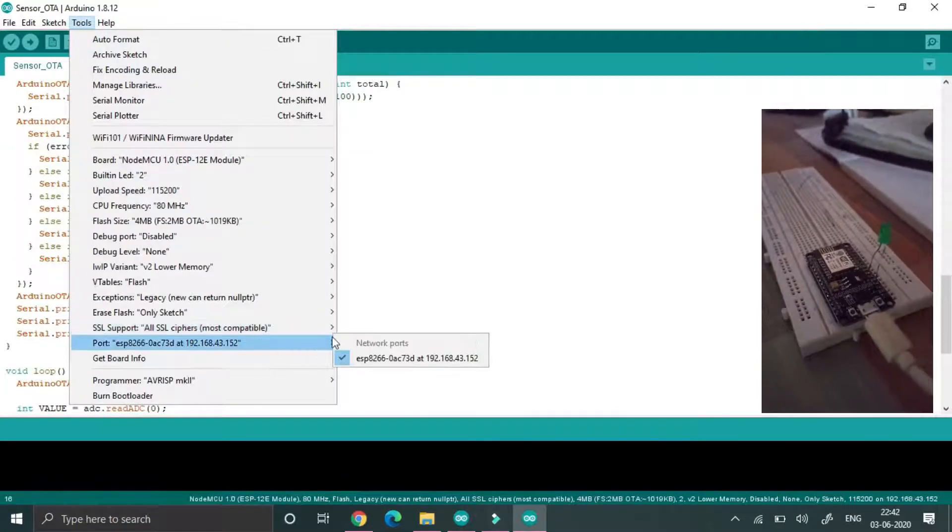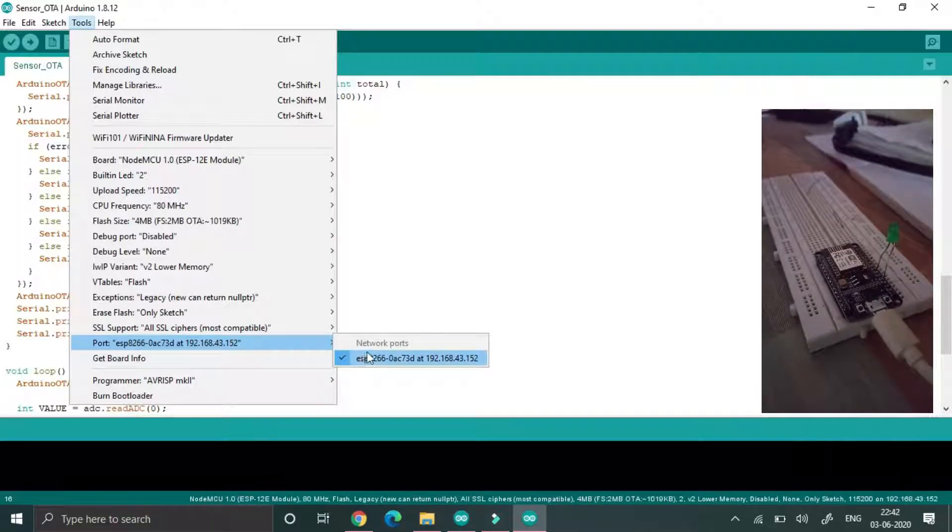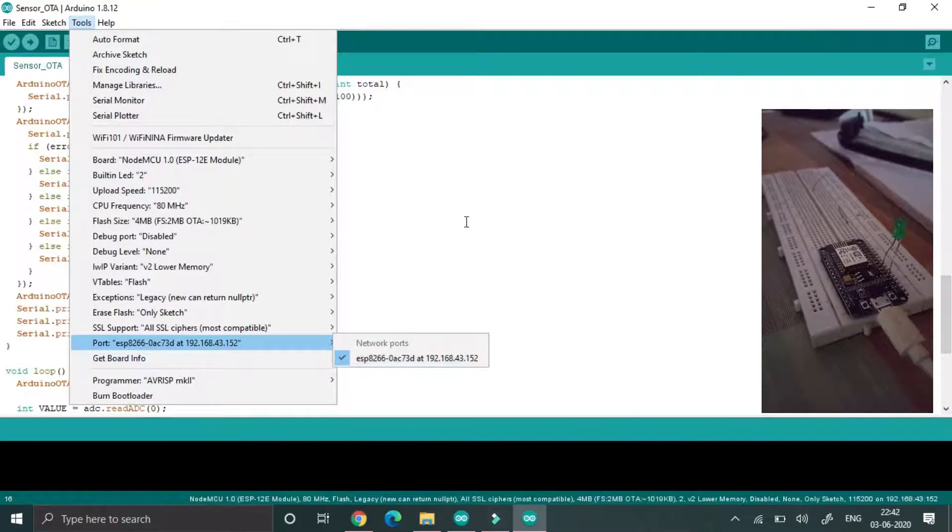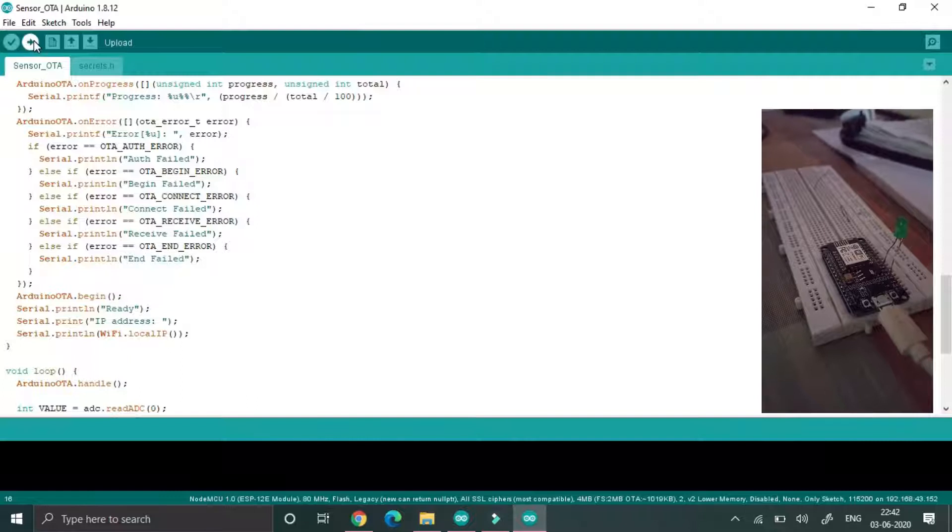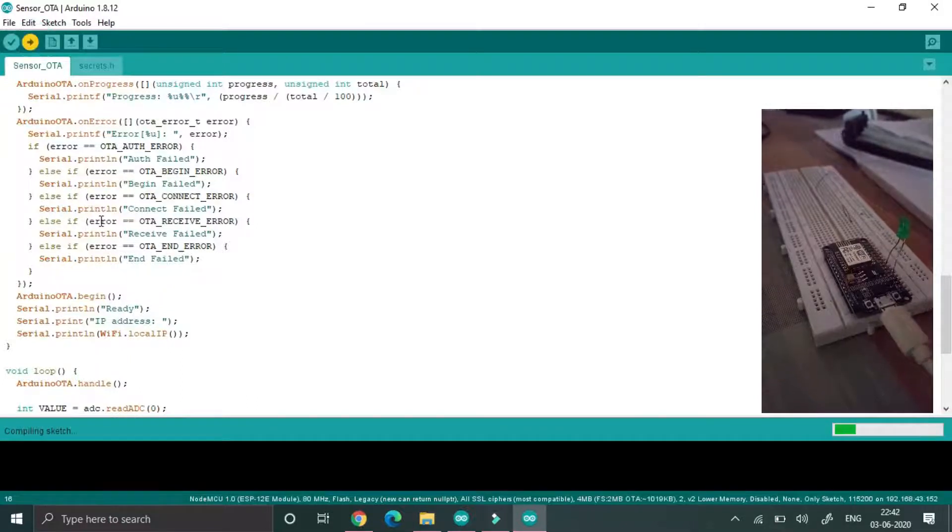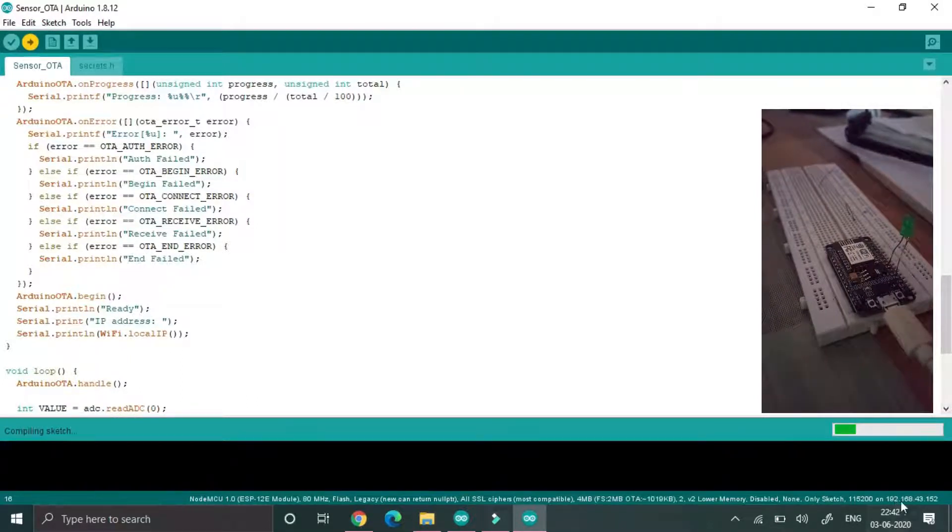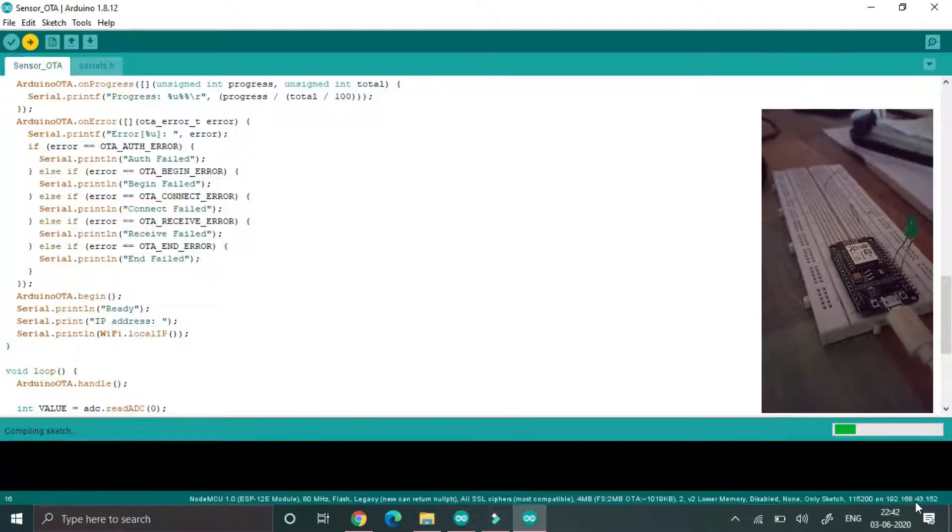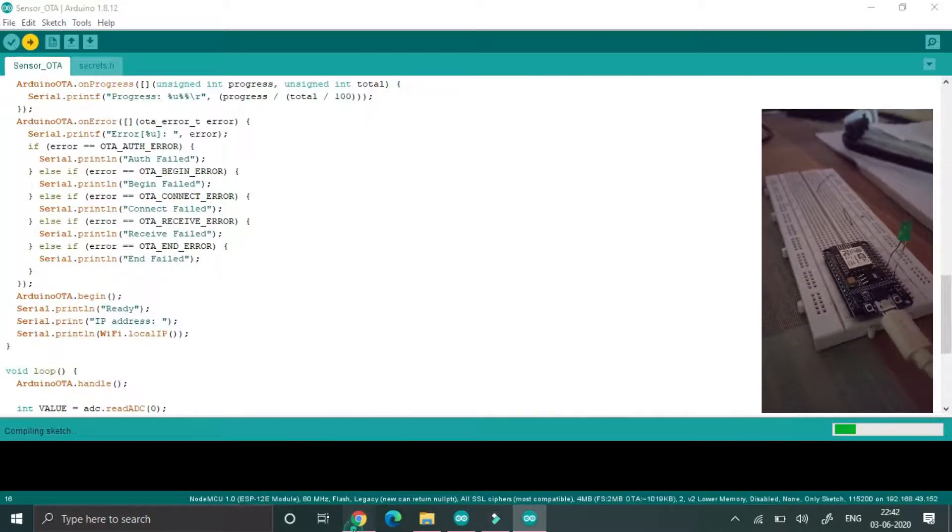Now this program will be uploaded wirelessly to that NodeMCU. You will see that network profile then ESP and that IP address what we saw in the previous program. I am just uploading, so just wait for few seconds. It will compile then afterwards it will upload.